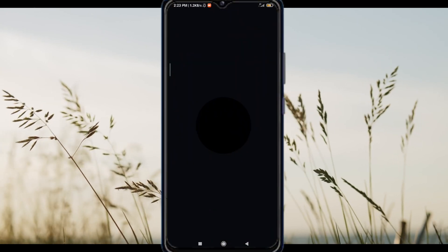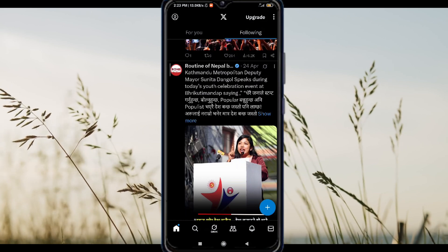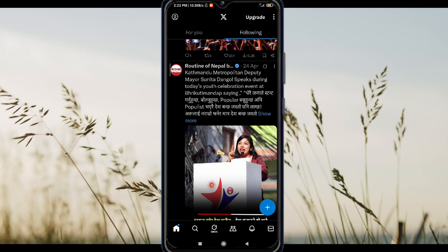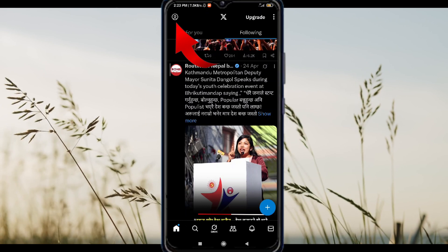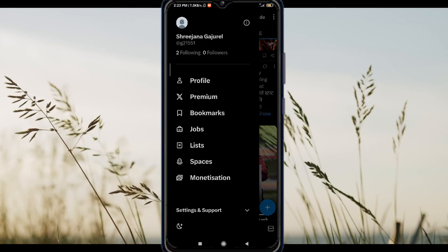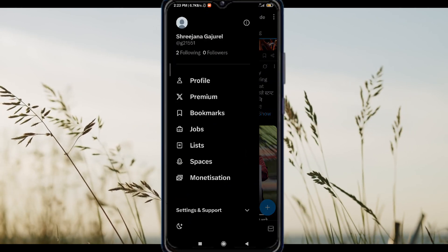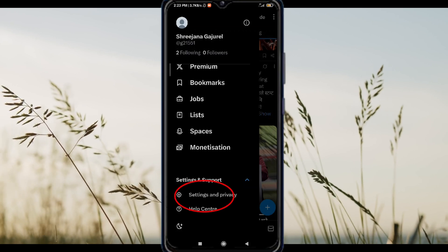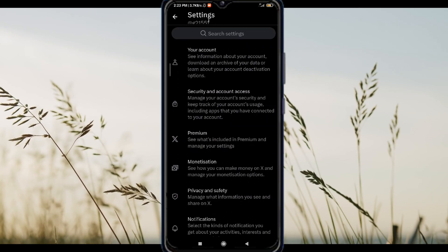First, open your X app, the one with all the tweets. Now tap your profile icon in the top left corner to go to your settings. Next, scroll down and tap Settings and Support. Then hit Settings and Privacy.